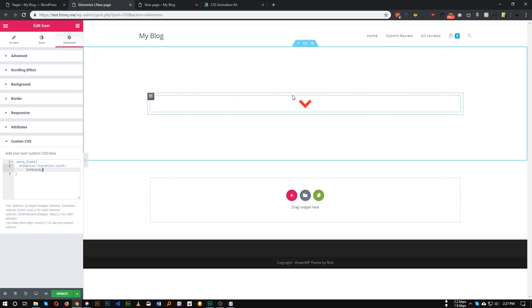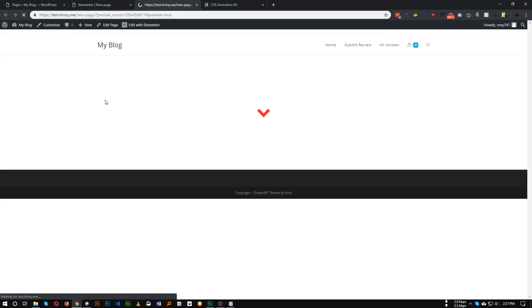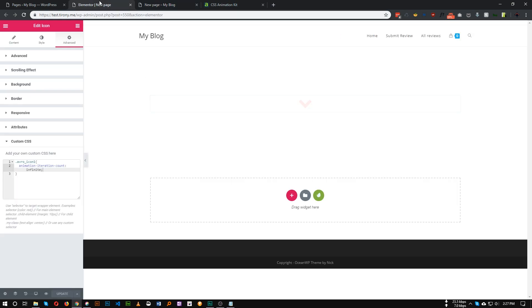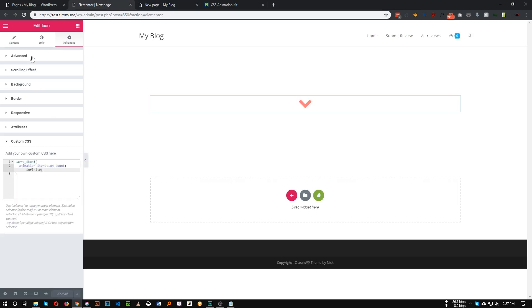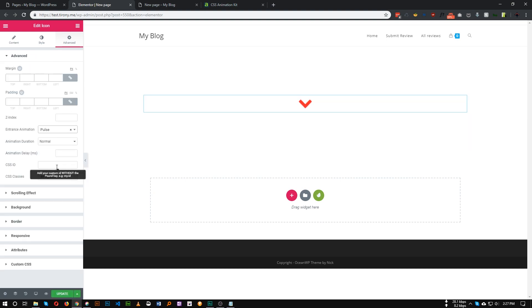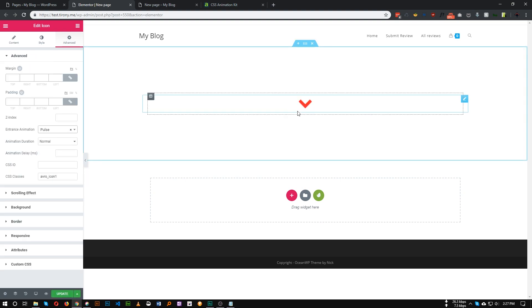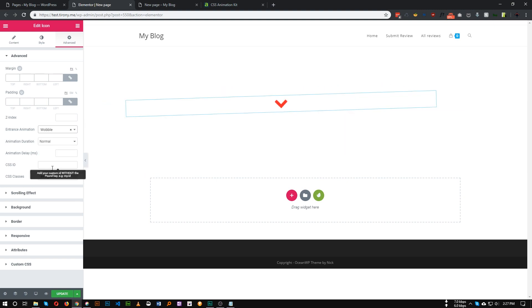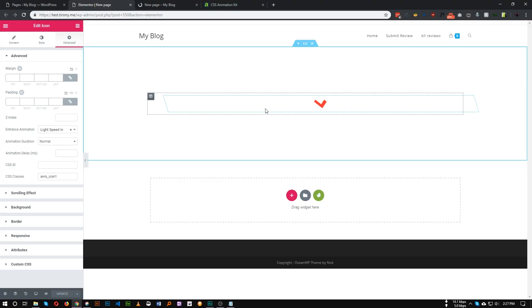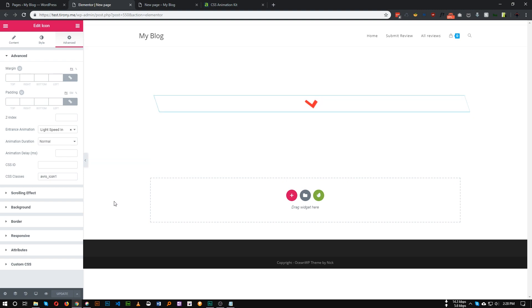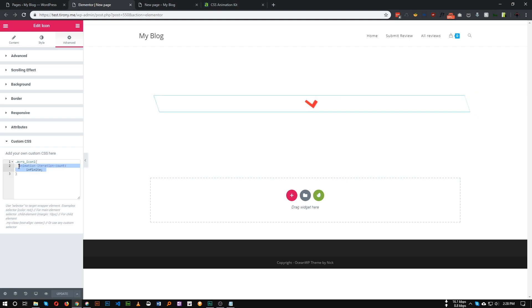And as you can see, this animation is now happening infinitely. If you save this, now any animation with this class name will loop infinitely. You can change this to like pulse, as you can see it's happening repeatedly, or wobble. Every default Elementor animation will work with animation-iteration-count: infinite.